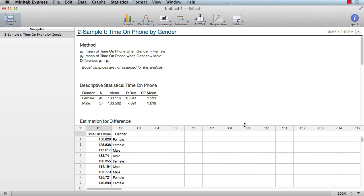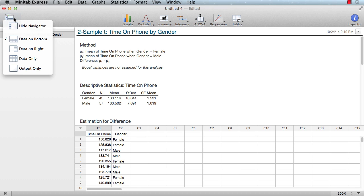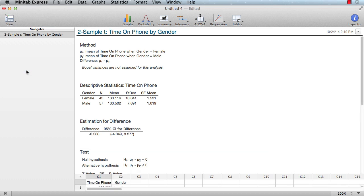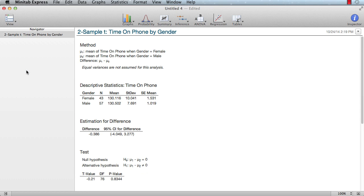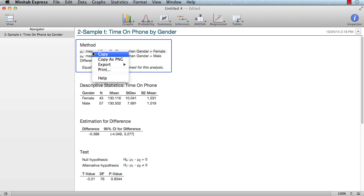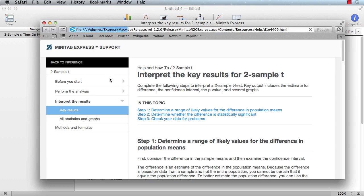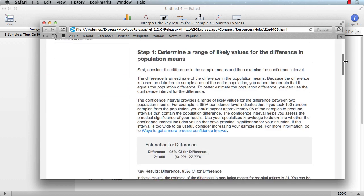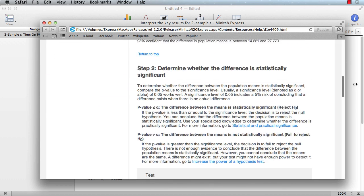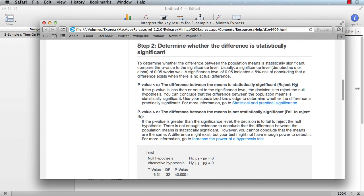Choose View Output Only to close the data pane and see more of your output at once. Completing the two-sample T analysis for your homework assignment was easy, but can you explain what all of the output means? Simply right-click the results and choose Help. By following the step-by-step guidance, you determine that cell phone usage among the men and women in your study is not significantly different.